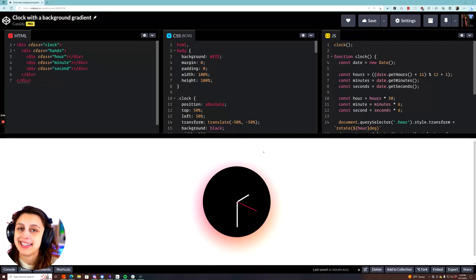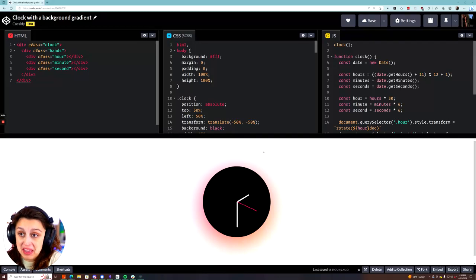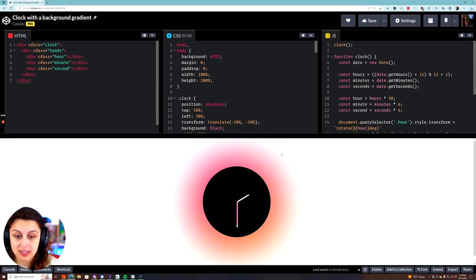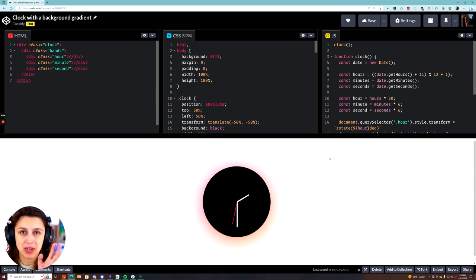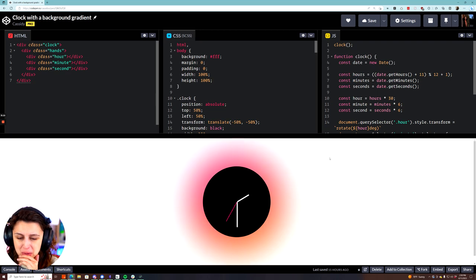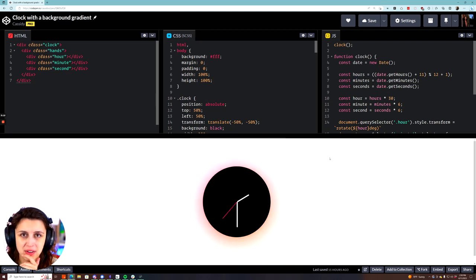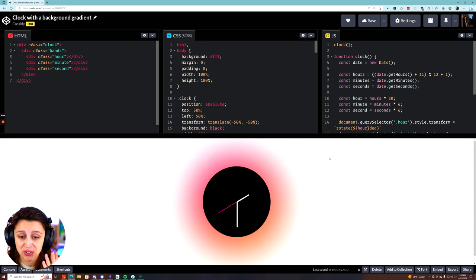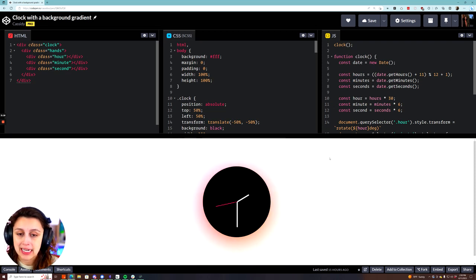Hi, my name is Cassidy, and I figured I would show you how I made this little clock with a background gradient. This is something I made for fun. I saw a picture of a clock that I thought was cool, someone asked if I could make a video, and here we are. So here is how I made this clock.